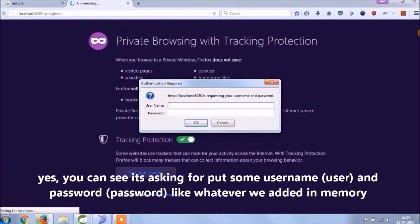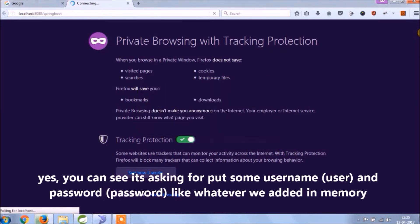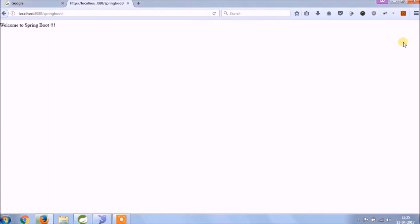Yes, you can see it is asking for username and password. It is happening because we added in-memory authentication logic in the last video. See, it's working fine.